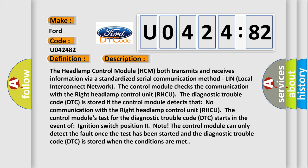The control module checks the communication with the right headlamp control unit RHCU. The diagnostic trouble code DTC is stored if the control module detects that no communication with the right headlamp control unit RHCU.